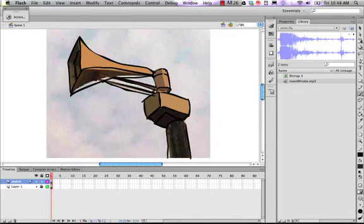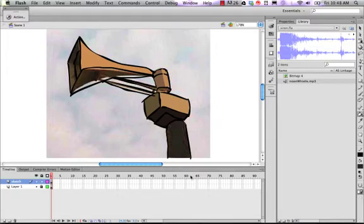It won't fill because it's wide open there. So paint across the bottom and close that shape in and now I'm able to fill it.